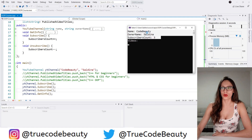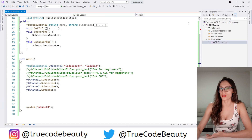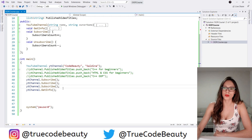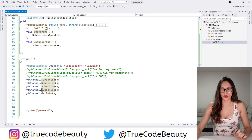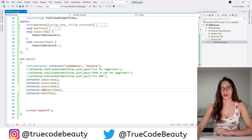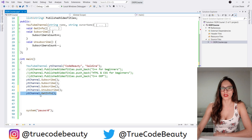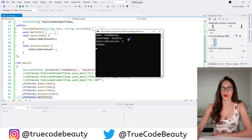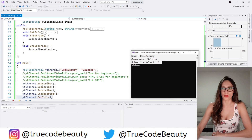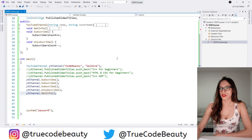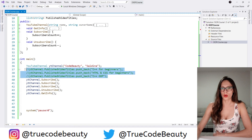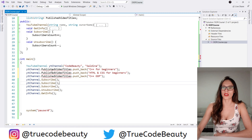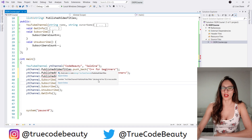If I run this program, as you can see my channel — Code Beauty — has three subscribers. And then let's say for example that I haven't published videos in a while, so people decide to unsubscribe. I'm going to invoke this unsubscribe method, and if I invoke getInfo after that I should have two subscribers. And as you can see I have two subscribers now, because three people subscribed and then one person unsubscribed from my channel.